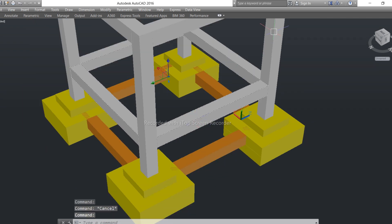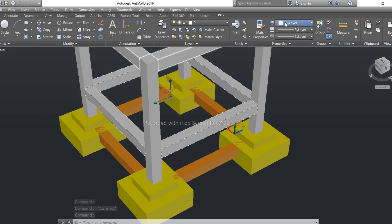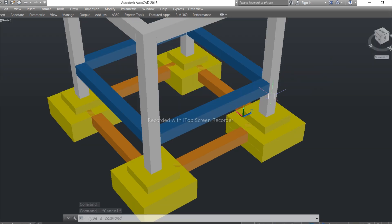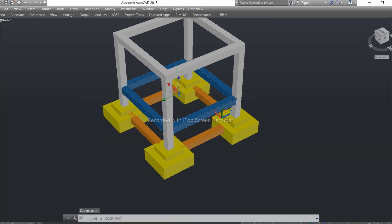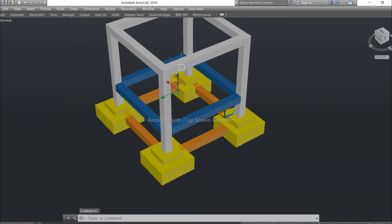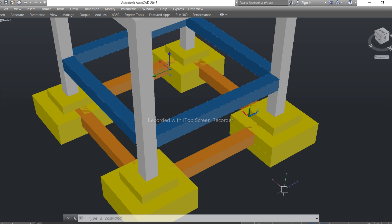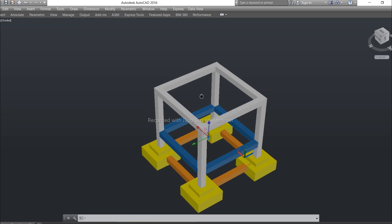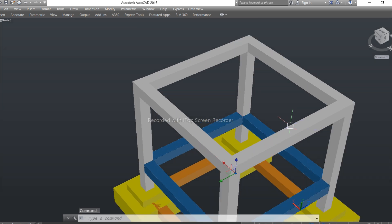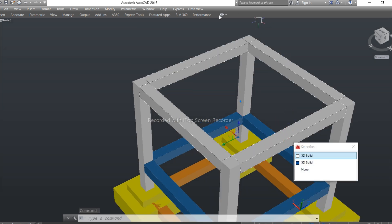Now I will show you the plinth beam. Let me change the color of the plinth beam. You can see this is the plinth beam — it is provided specially at the plinth level. The tie beam depth should be less compared to the plinth beam.